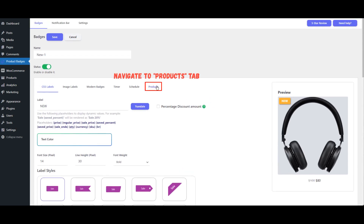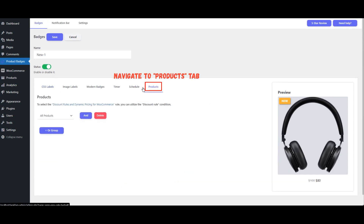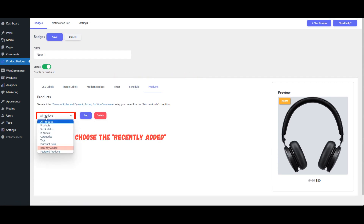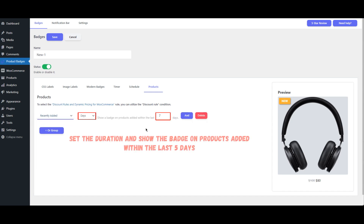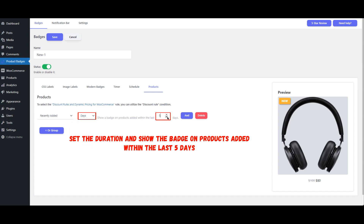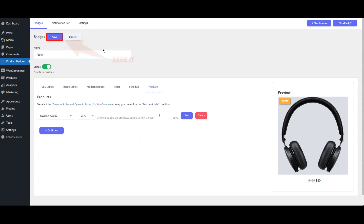After customizing your badge, switch over to the Products tab to apply it to specific products. Choose the Recently Added option to target products that have just been added to your store. Configure the settings to display your badge on products that were added within the last 5 days. Finally, save all the changes to ensure your new badge is active on the selected products.